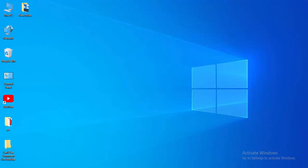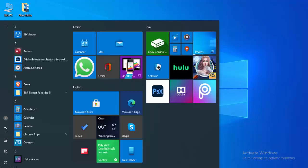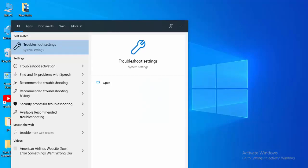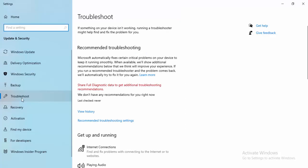Type here Troubleshooting Settings and select this. Select the Troubleshoot option.